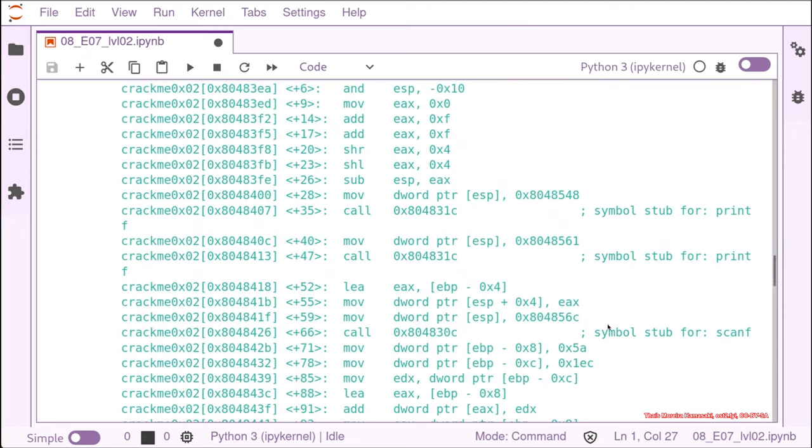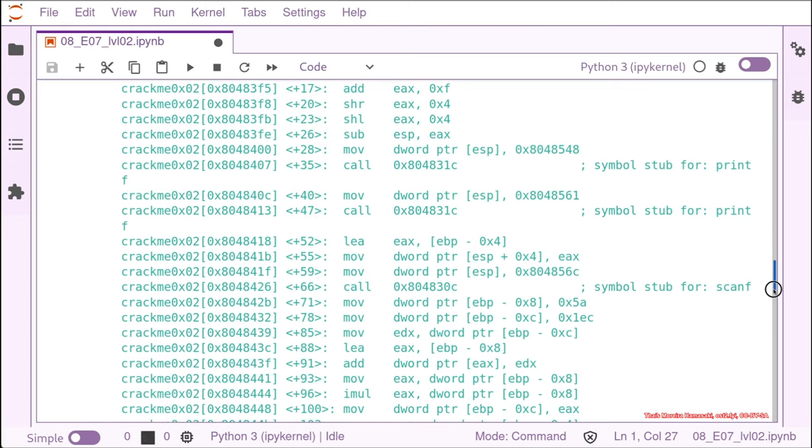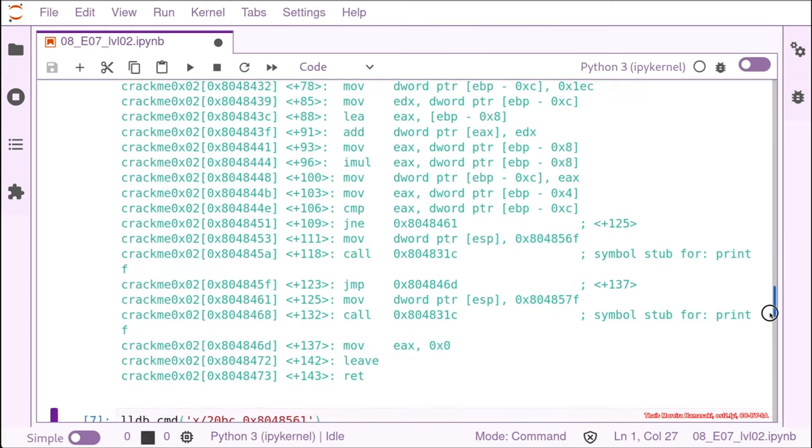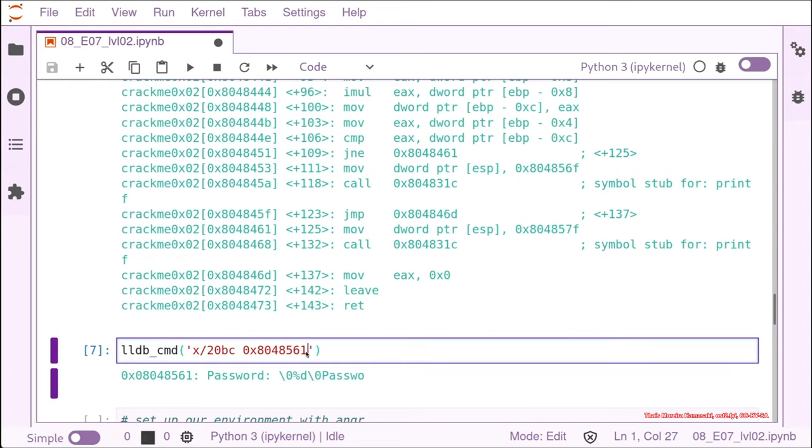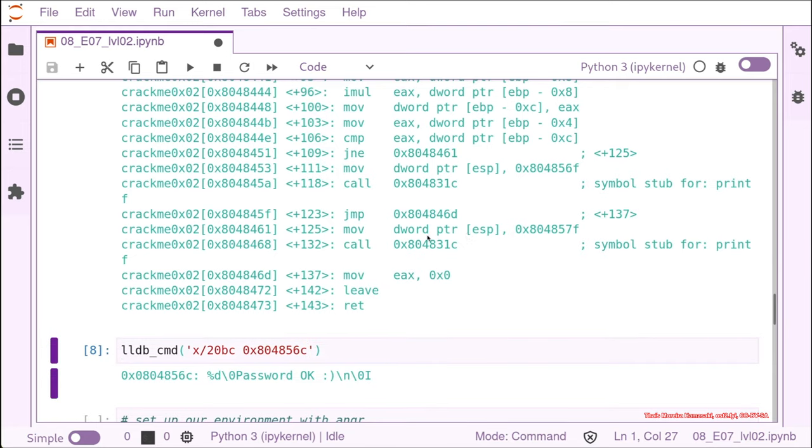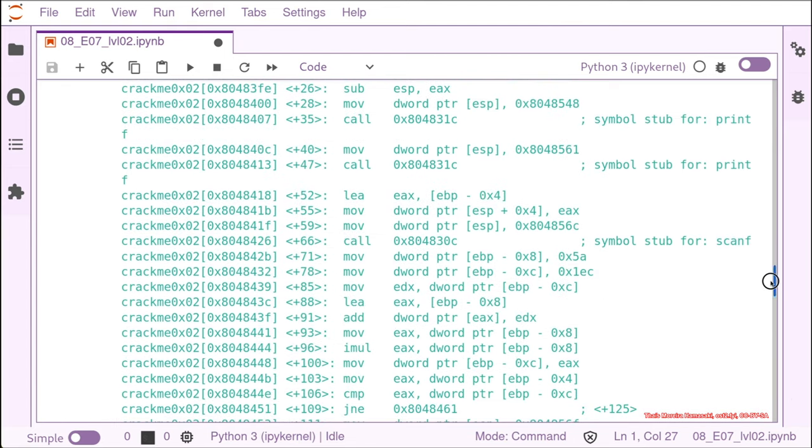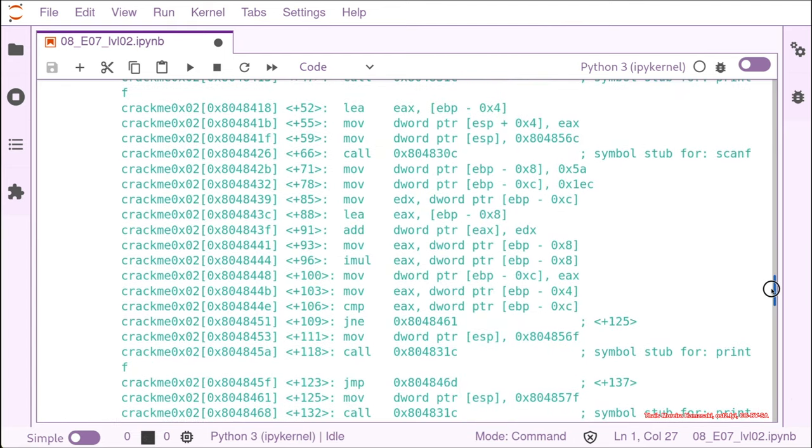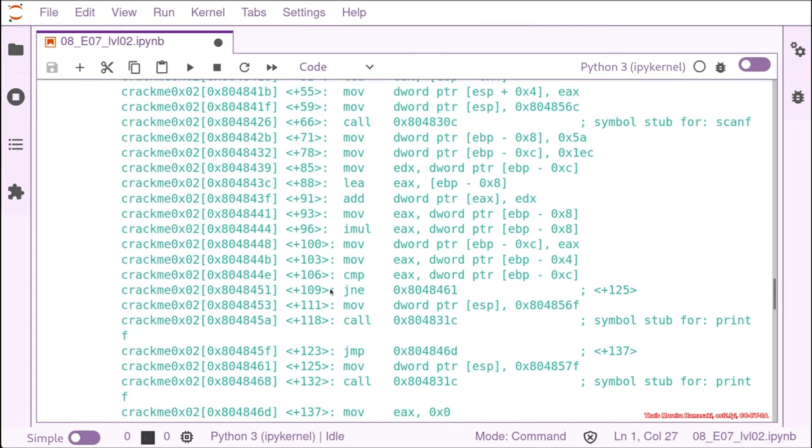But if we take into account that we have a scanf here, we could also check what we have in this address. And it's not that far from the address that we have. It's exactly this string format that we saw before. It belongs to scanf. So and then we have here a compare and then a printf and a printf for the jump. So let's check what it is in these addresses.